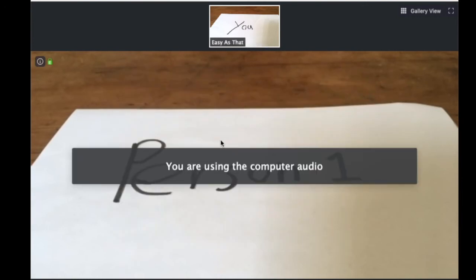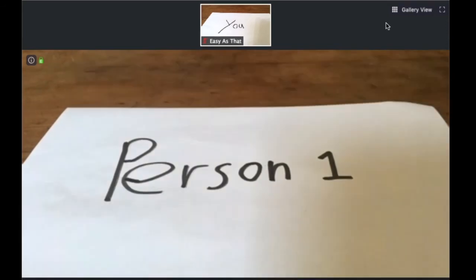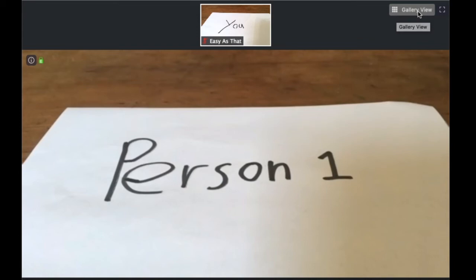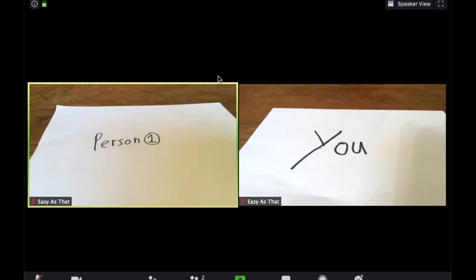And now I'm going to show you how to see everyone in your meeting. What you want to do is go up to the top right hand corner and you should see a button that says gallery view. When you click on this you should see everyone in your meeting.